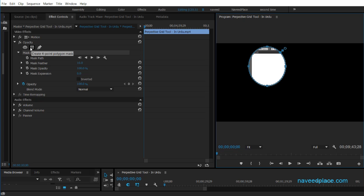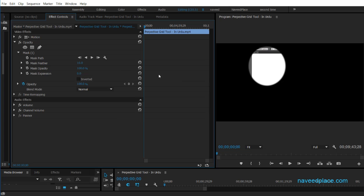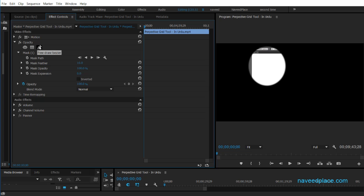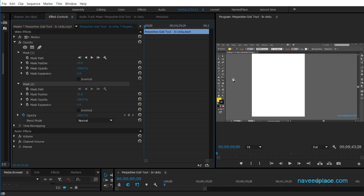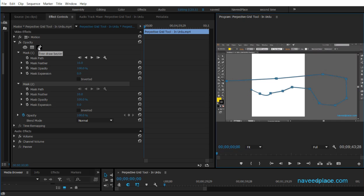We also have the rectangle mask option — clicking it gives a rectangle shape. We also have the Free Draw Bezier tool. If you want to draw your own custom mask shape, you can use Free Draw Bezier. I'll click on it and freely draw — clicking points — and now I have a custom mask shape.